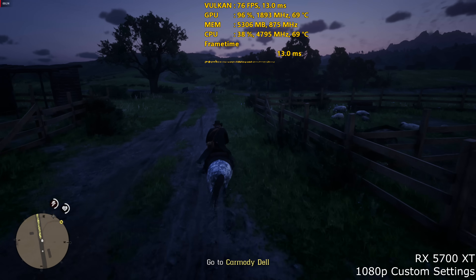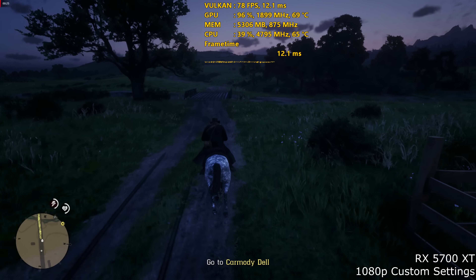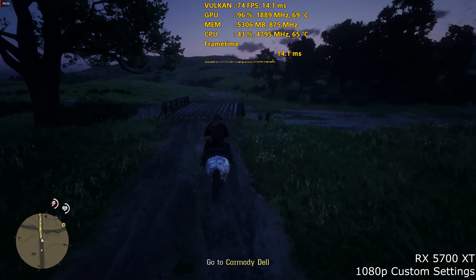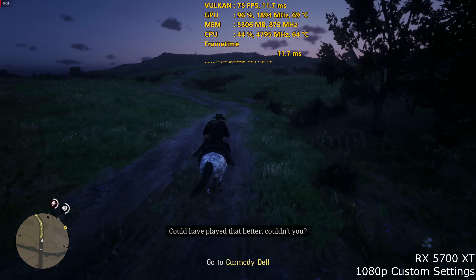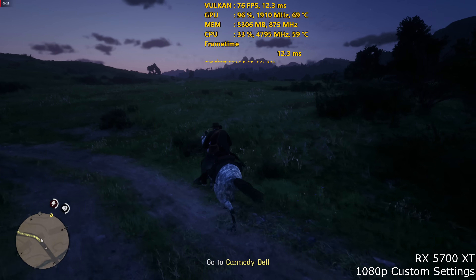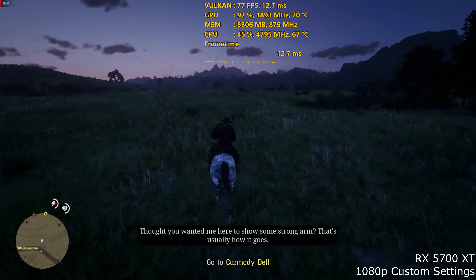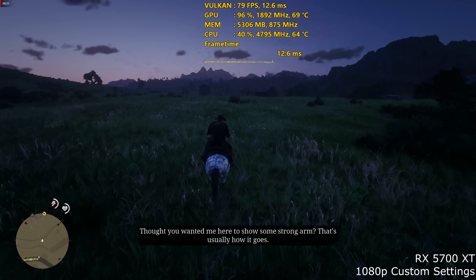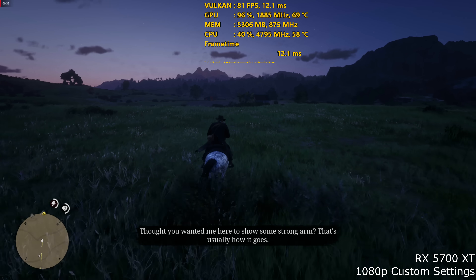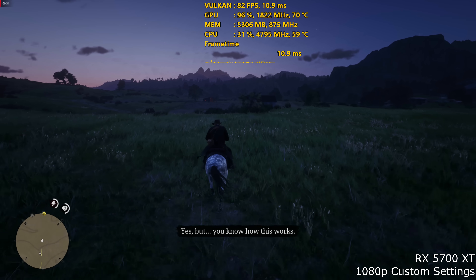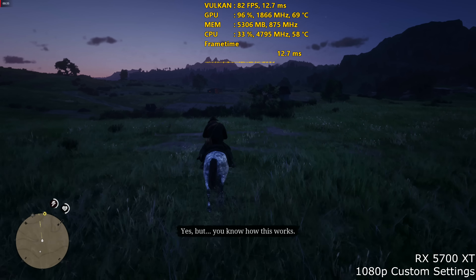Hey, what's up guys, Joker here. Today I just wanted to bring you a quick guide for Red Dead Redemption 2 and how you can fix some of the stuttering in this game, specifically with the Vulkan API.